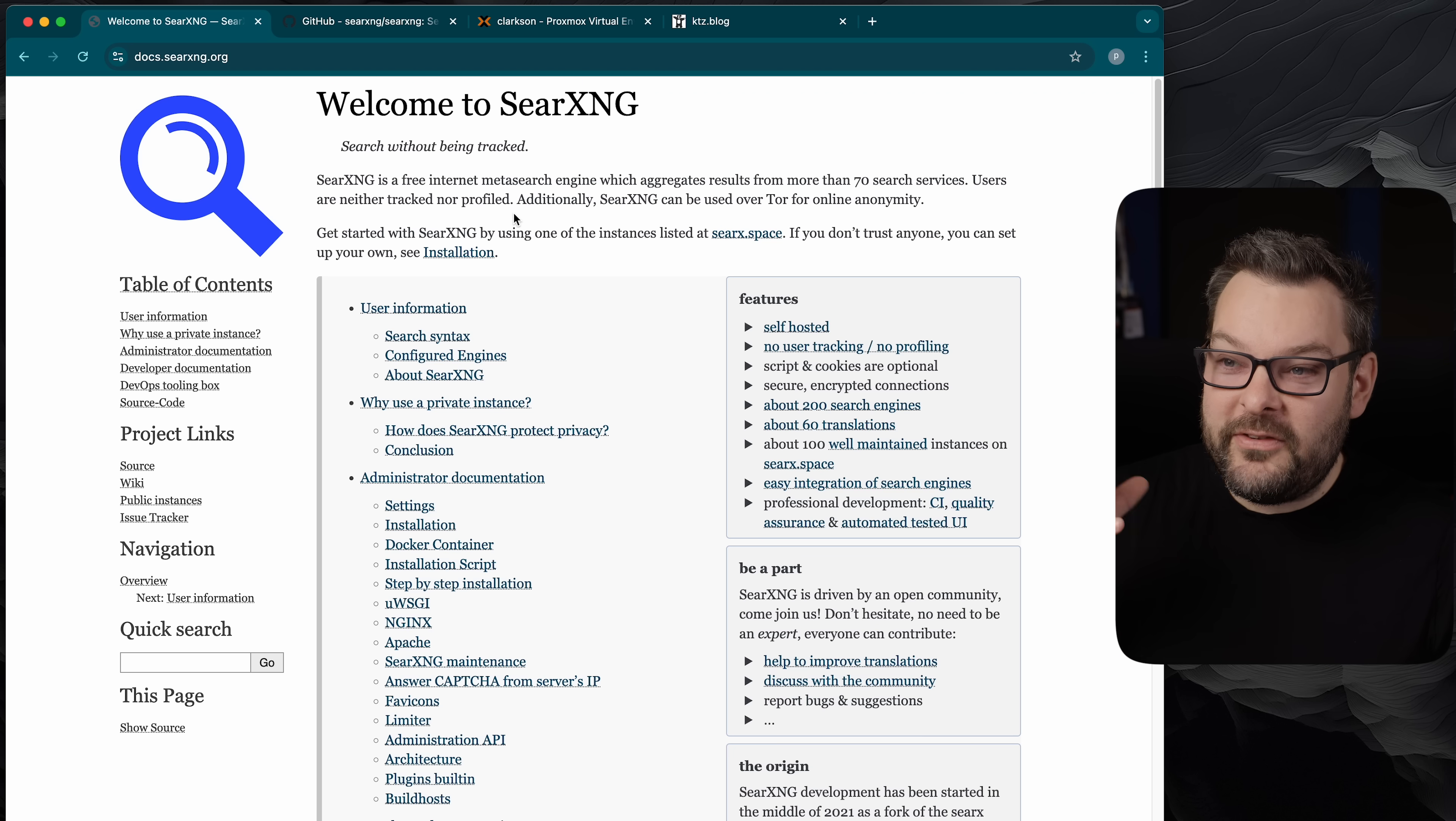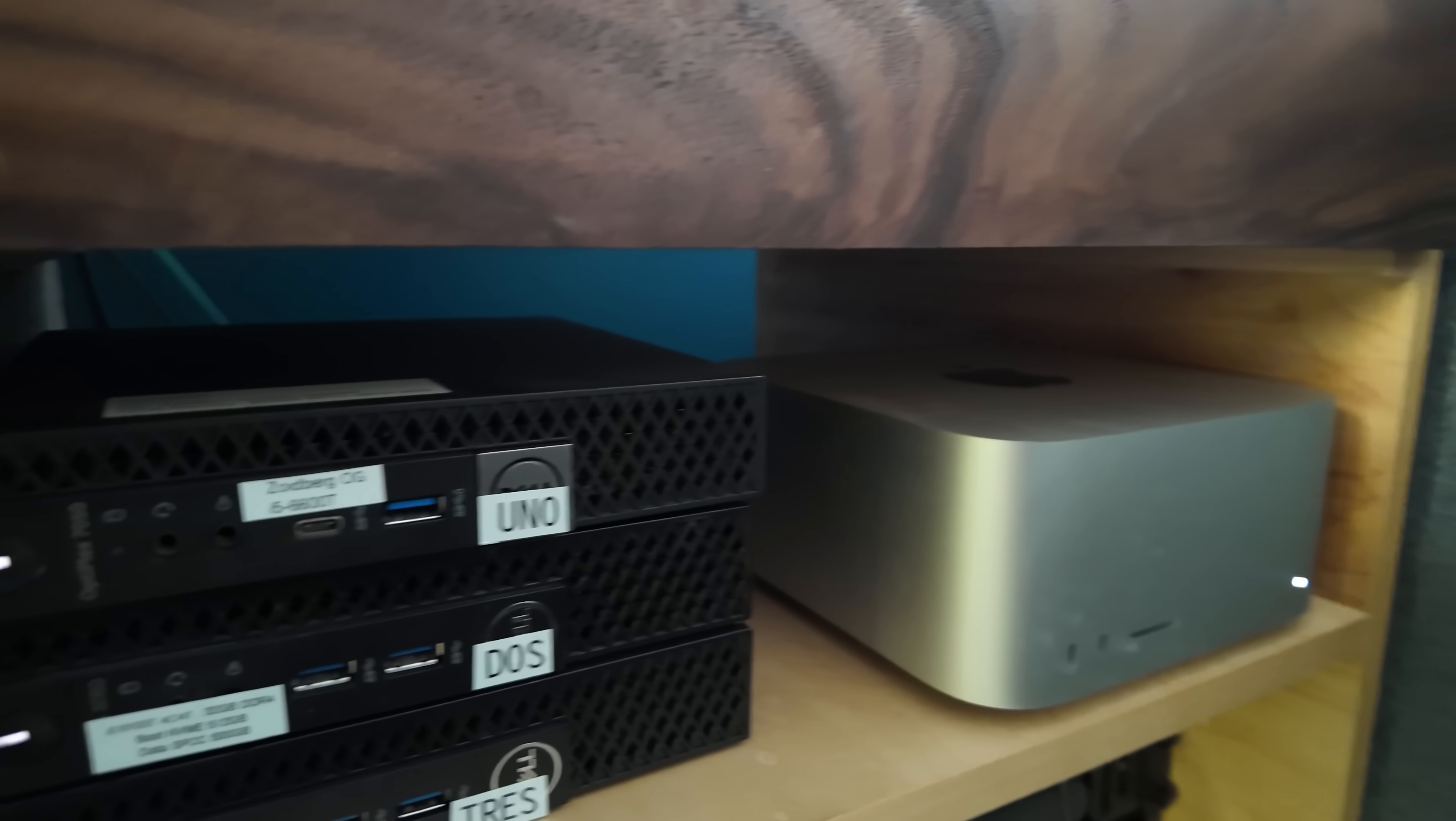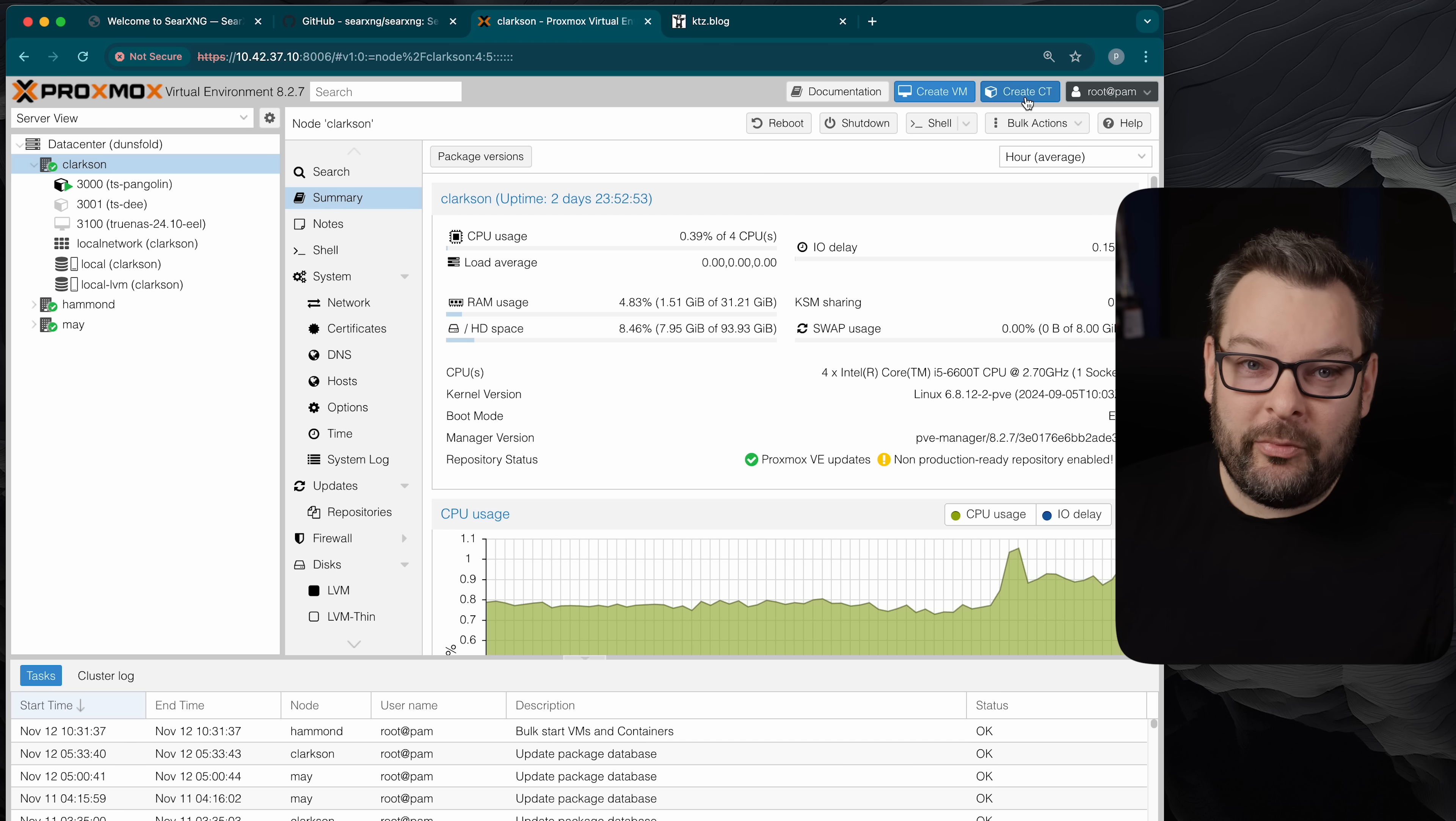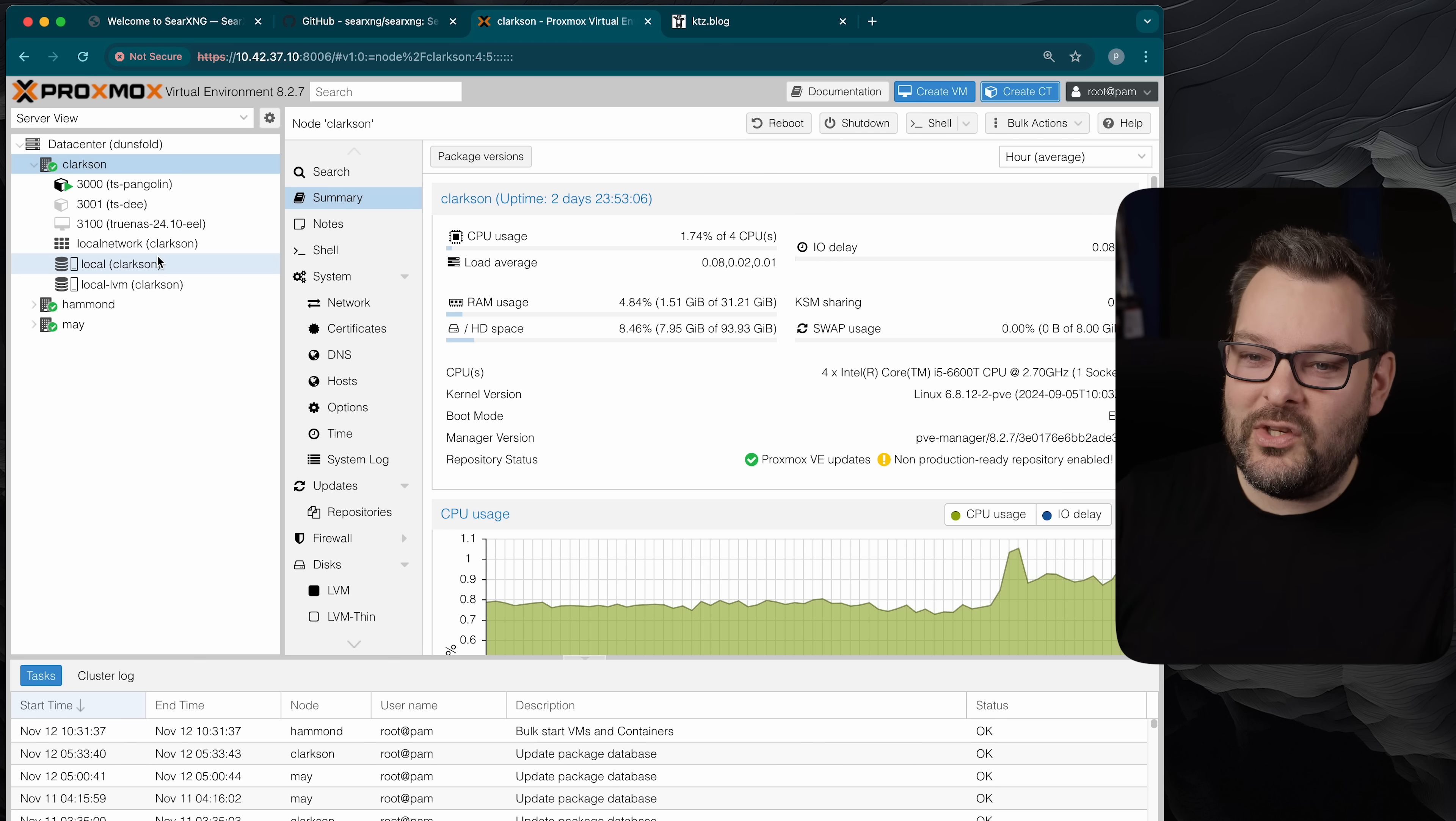Now we need to start by creating a runtime, somewhere to run this search instance. It doesn't need much in the way of resources and I'm going to use my Dell one litre PC Proxmox cluster. This thing is just three of those one litre Dell PCs in a little rack downstairs. It really doesn't need much compute power. This would quite happily run on a Raspberry Pi for example. Now I'm going to create a container on top of Proxmox. It's entirely up to you whether it's a virtual machine or a container.